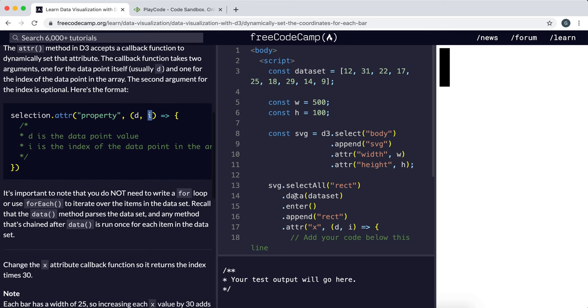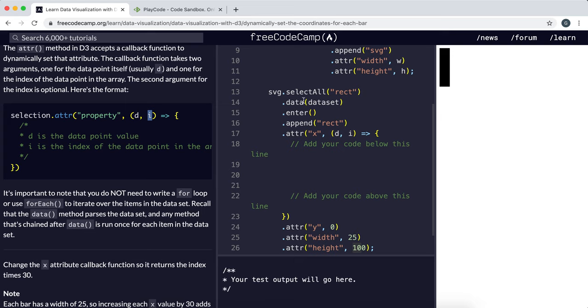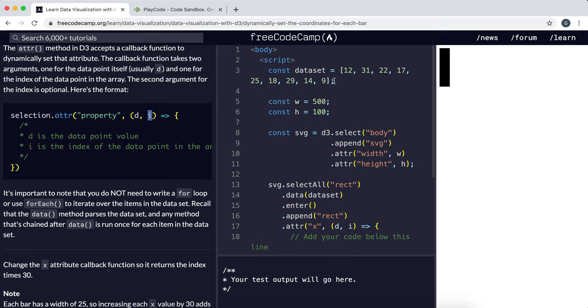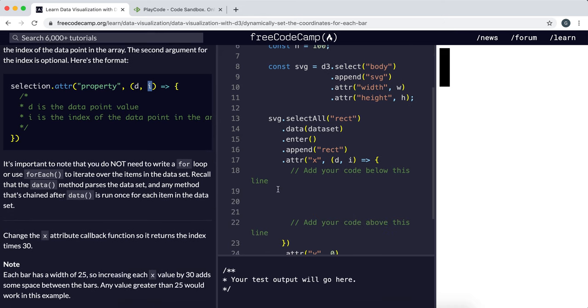So what they've done here is they've selected the rectangle right here, and they've set the x attribute, and they've given it a callback function that takes in the actual data item and the index of that item. So what it wants us to do is we want the x coordinate to be the index times 30.